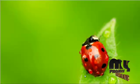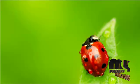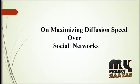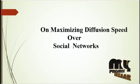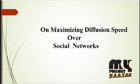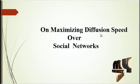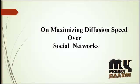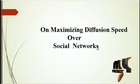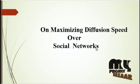Welcome to myprojectbazaar.com. Our product title is on maximizing diffusion speed over social networks in networking.